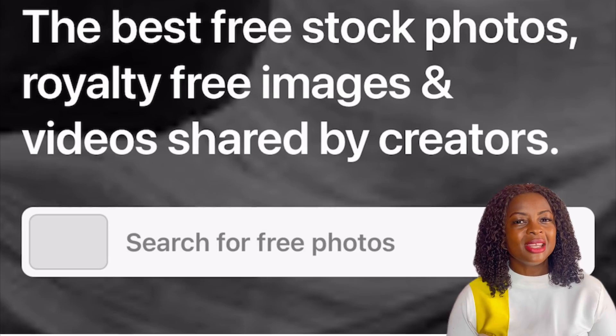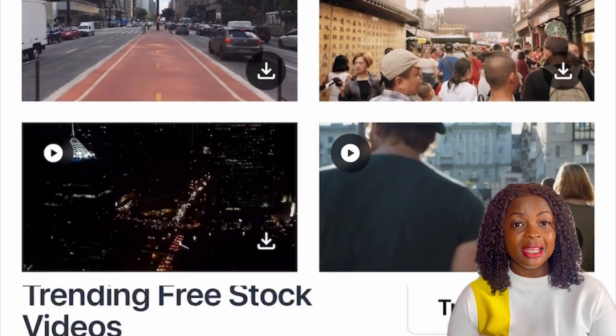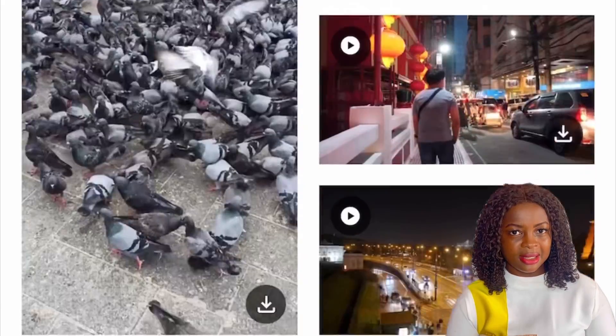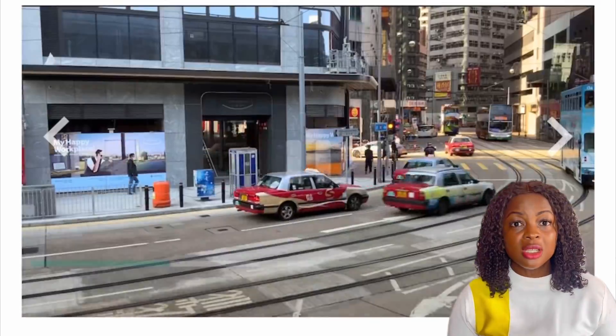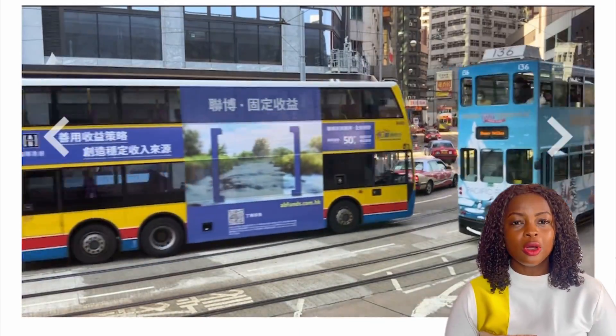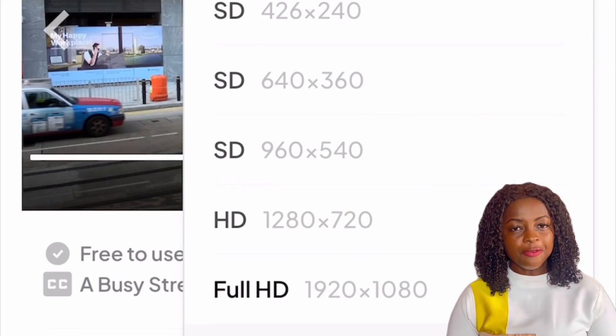Changing your video background is the same process as changing an image background — all you need is to get the actual video you'll use for the background. I got this one from Pexels. Head over to Pexels, describe the exact video you want, filter by video, and scroll through the results. Once you see one you like, go ahead and download it.